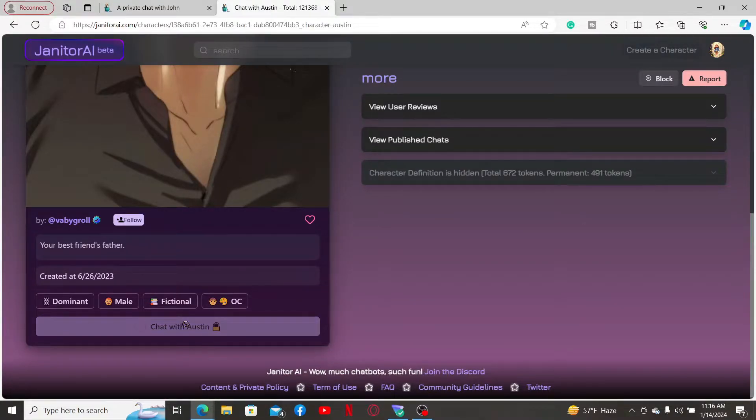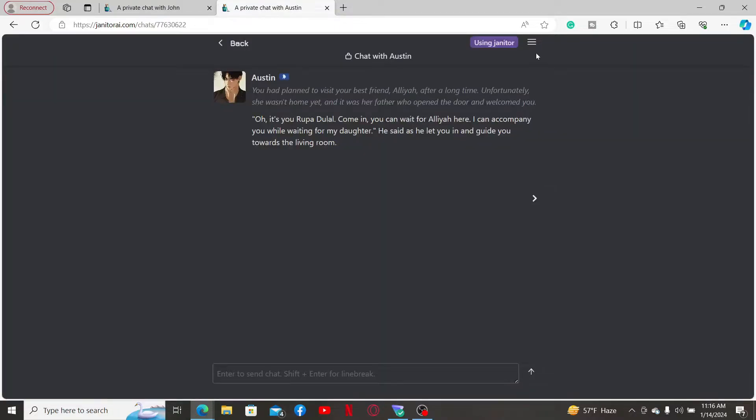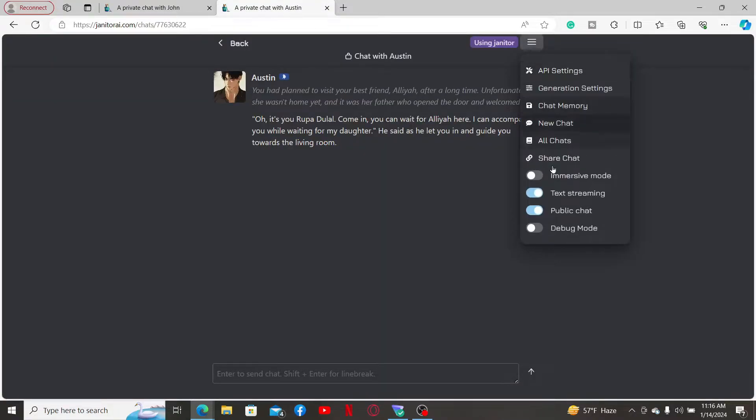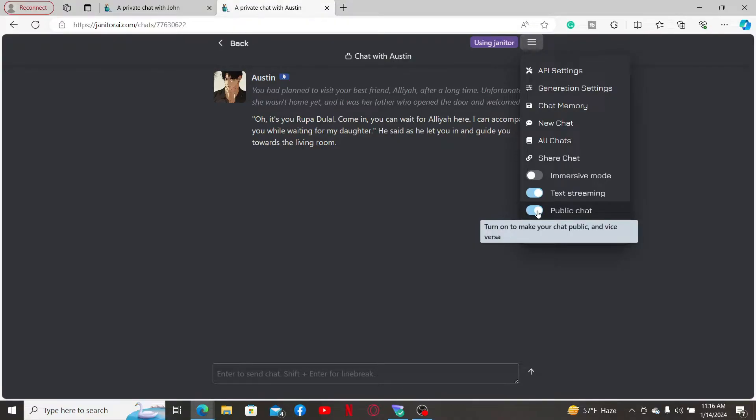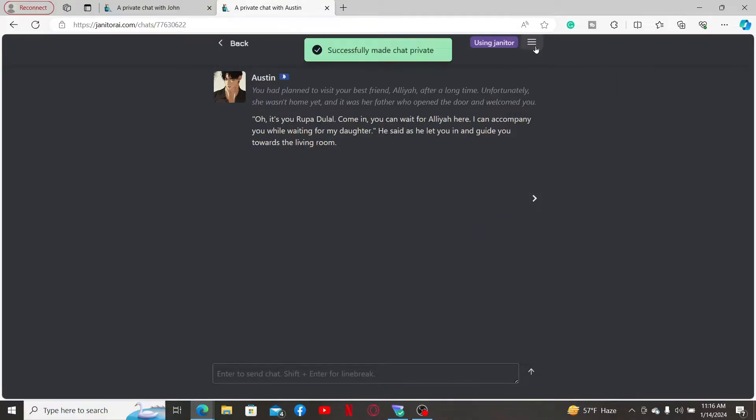Now look for the three lines at the top right corner and click on it. In the pop-up menu, disable the button right in front of public chat and you will be able to make your chats private in this particular chat room.